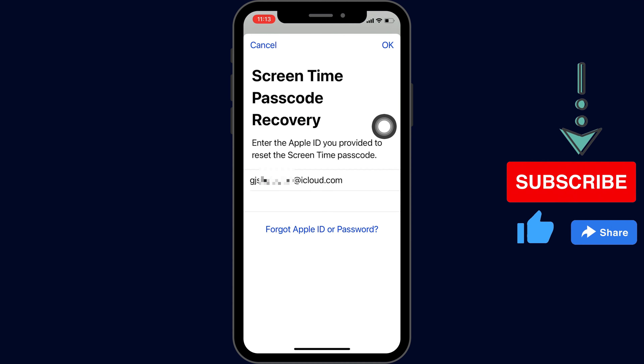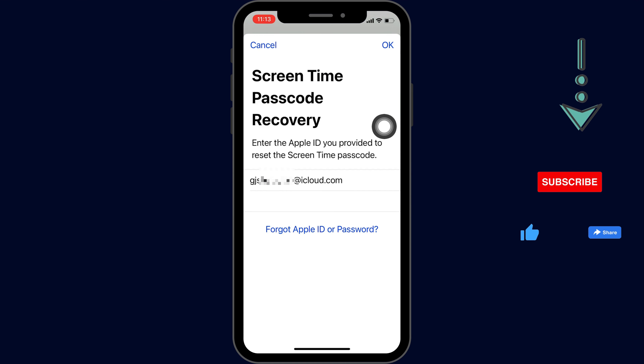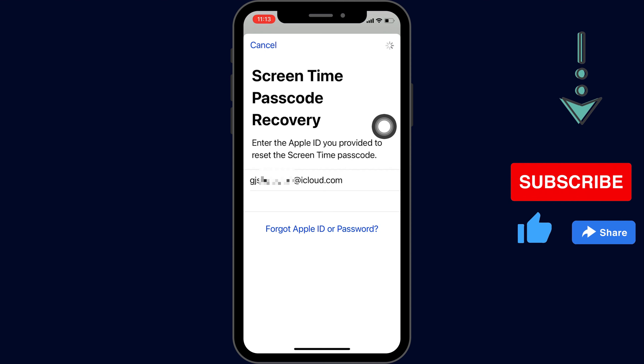Once you enter your Apple ID, click OK, then enter the passcode of your account. Finally, click OK.